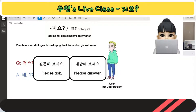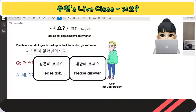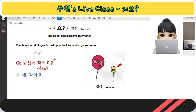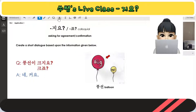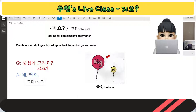저스틴이 1학년이지요? / 네, 저스틴이 1학년이에요. Next, 작 plus 지요 → 작아요. For 커요: the base is 크다, which is an 으 irregular — you drop the 으 sound. 크어요 → 커요.